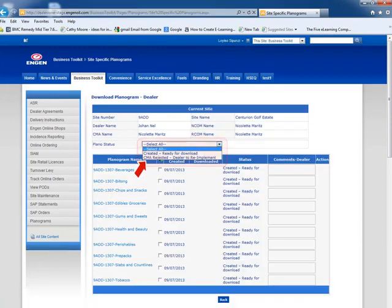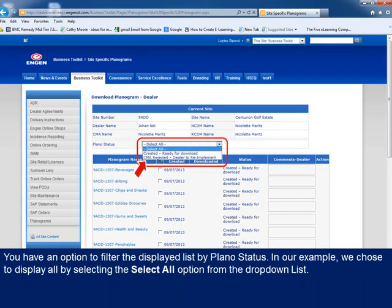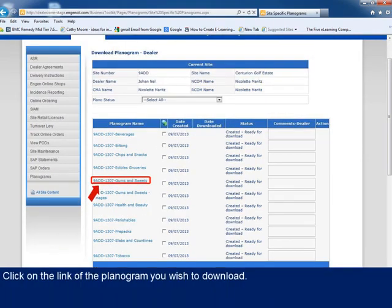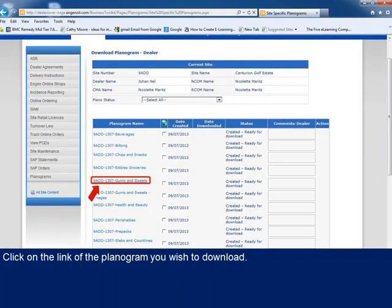A set of the site's planograms is displayed in list form. You have an option to filter the displayed list by planogram status, but we will choose to display all newly created planograms as well as any planograms whose implementation was rejected by the CMA and have to be re-implemented by the dealer. You can then download a planogram by clicking on the planogram name link on the planogram you wish to download.